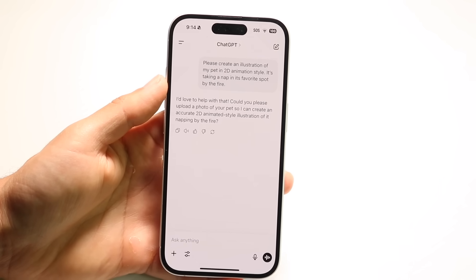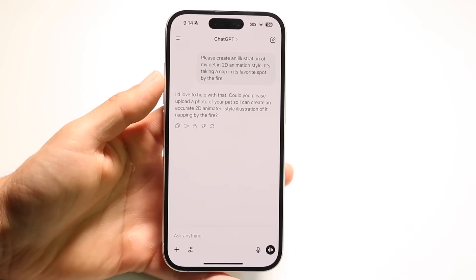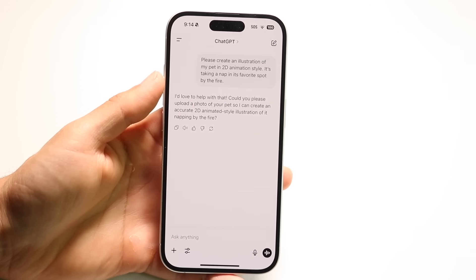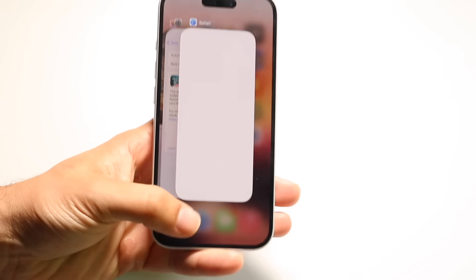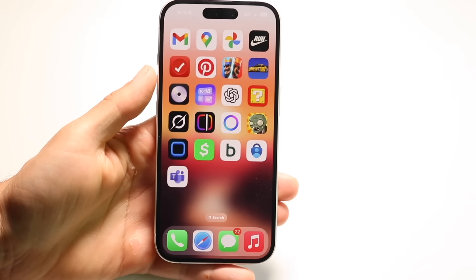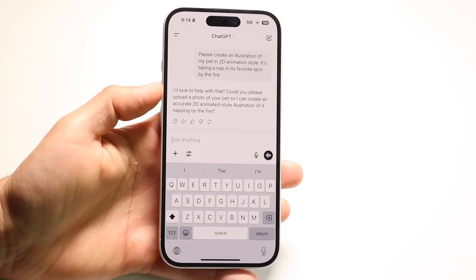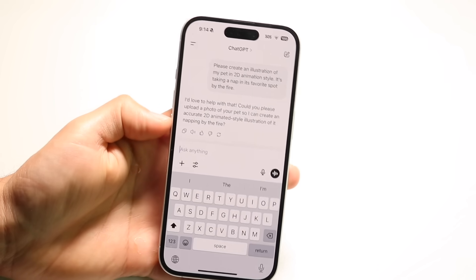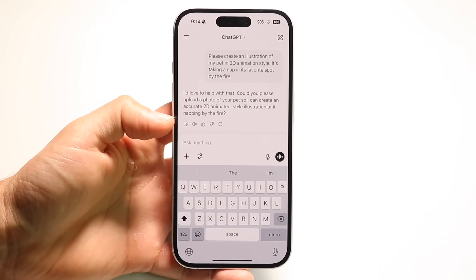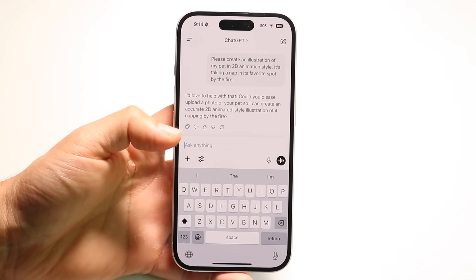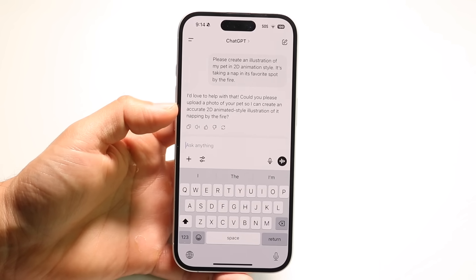Another thing you can do is just go through and refresh ChatGPT. Close out of the ChatGPT application, give it a few moments, and then open up ChatGPT again. That's another thing I recommend trying.